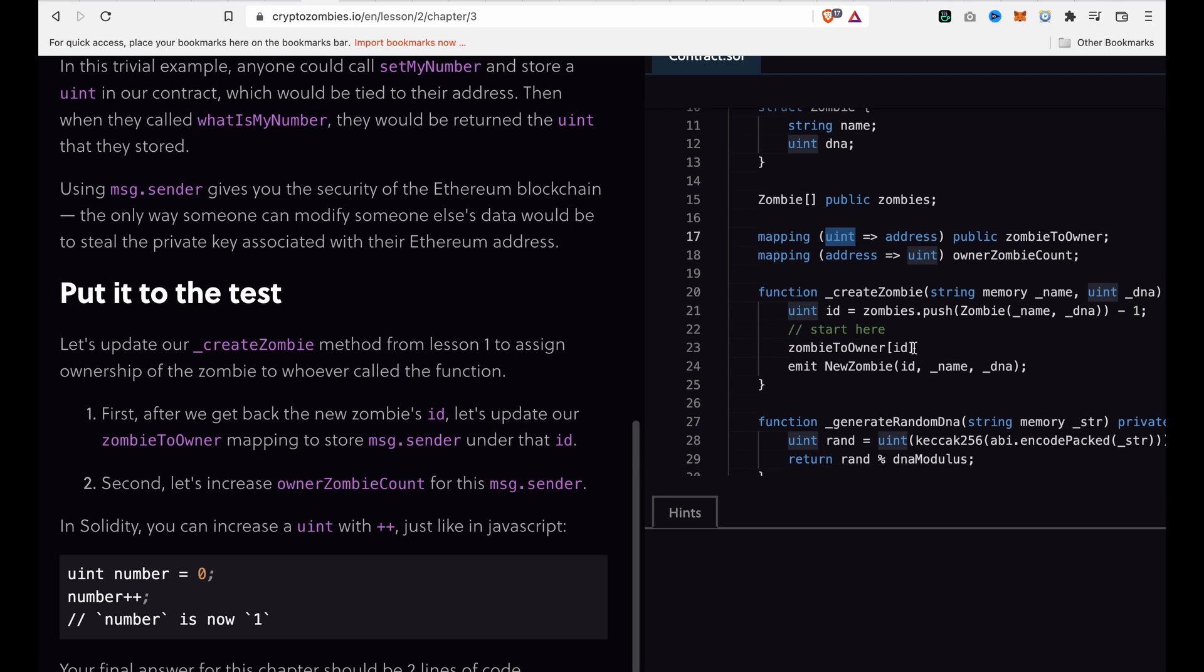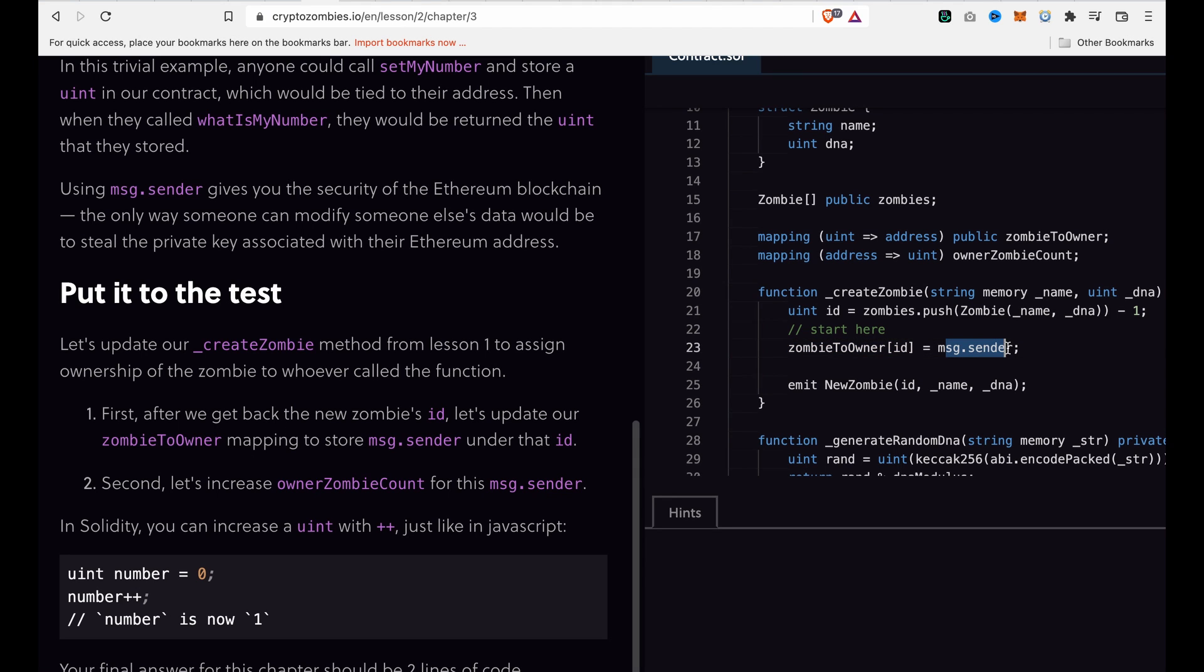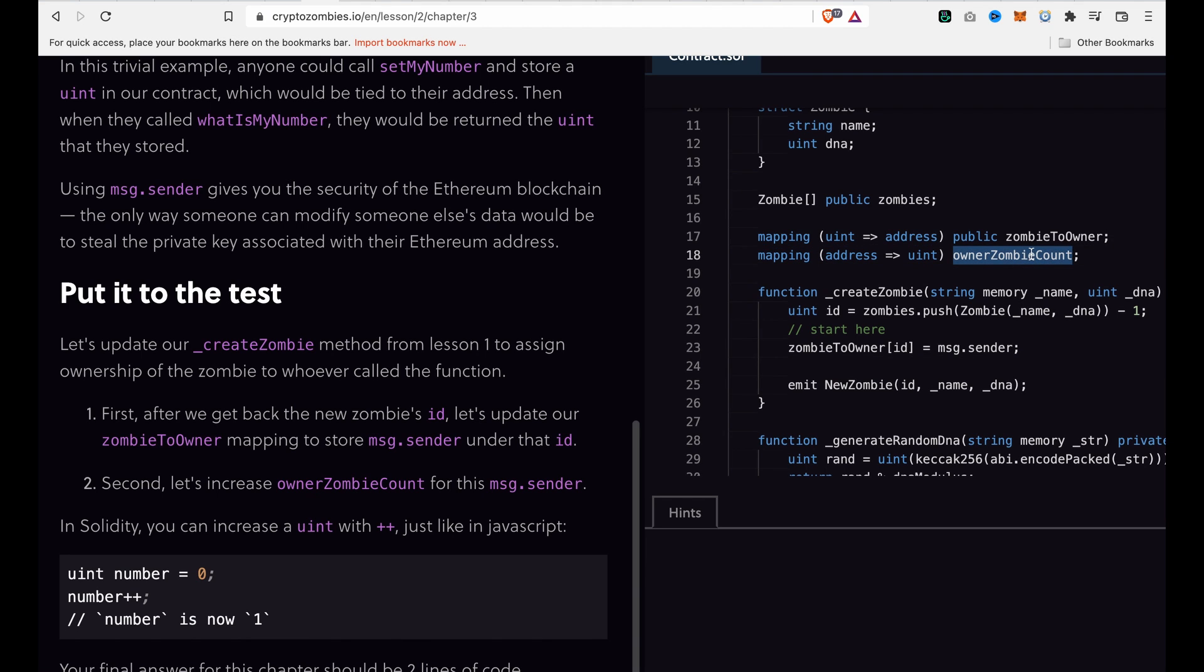So the zombie owner is this address. In the second part, we are going to use ownerZombieCount, so we copy this and pass msg.sender.